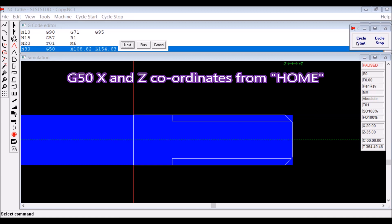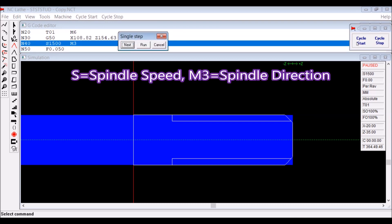G50, X and Z coordinates from home. That's how you set your tool up and the machine knows what you're doing.